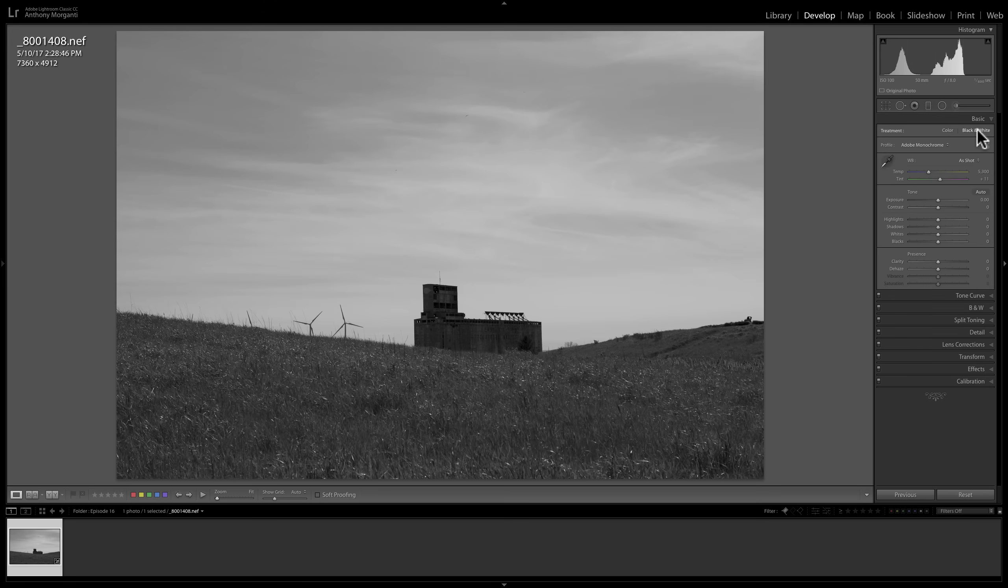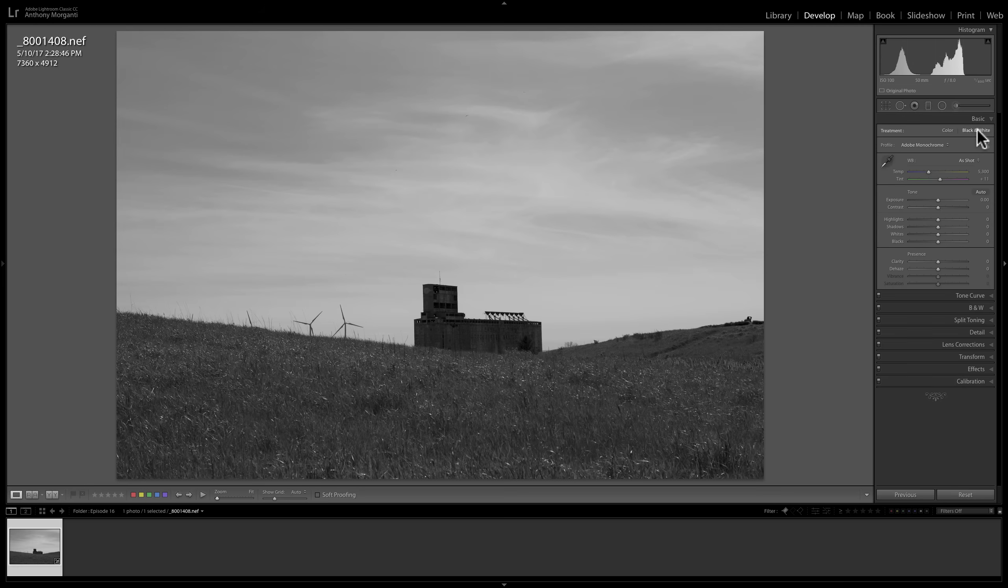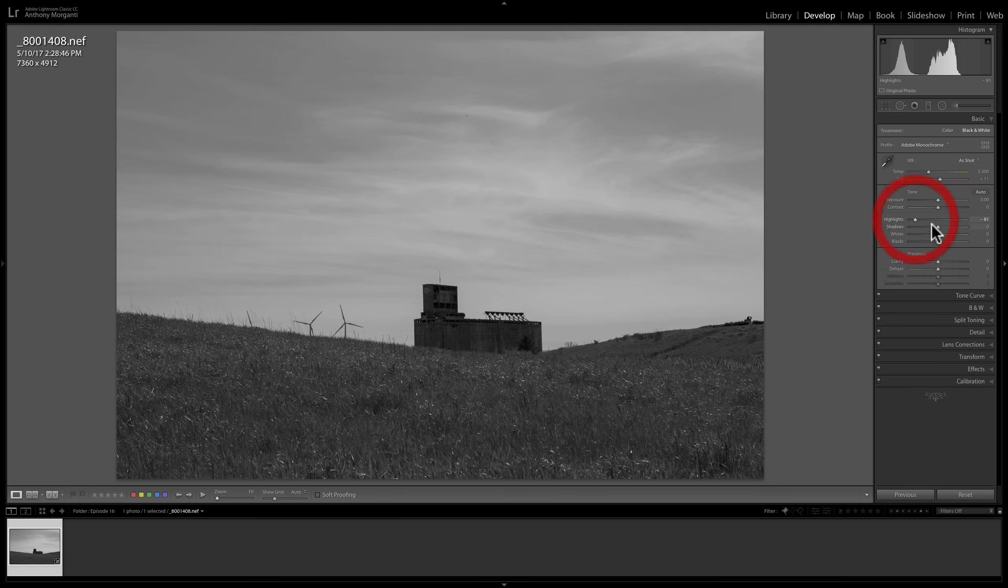And as I mentioned many times in Lightroom, you don't have to use the sliders in order. You don't have to adjust the tabs in order. You could jump around. At this point, I typically like to convert it to black and white right away and then do some basic panel adjustments. So I'm going to quickly do that.